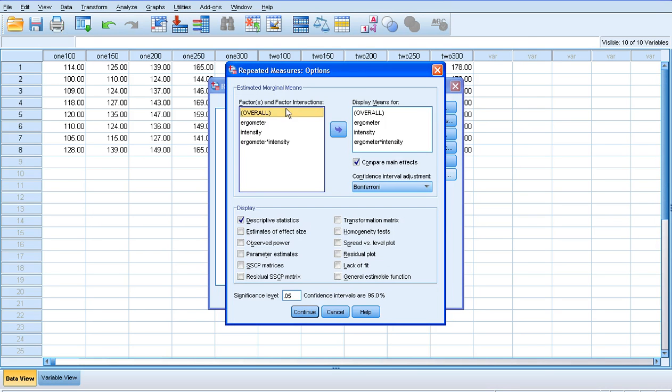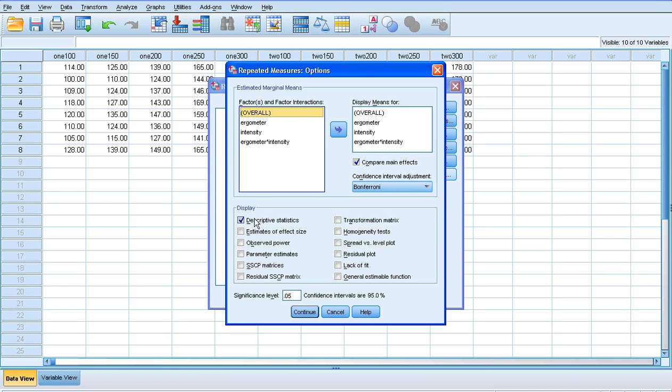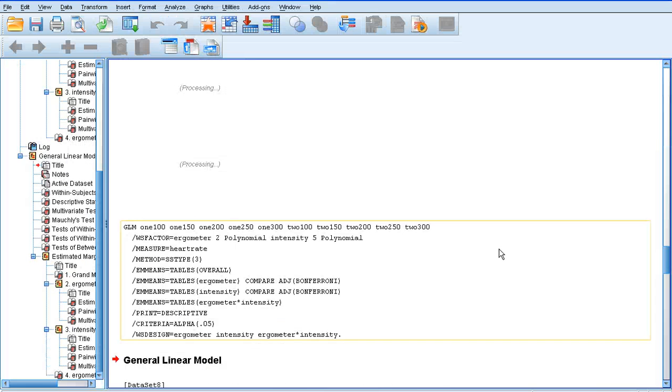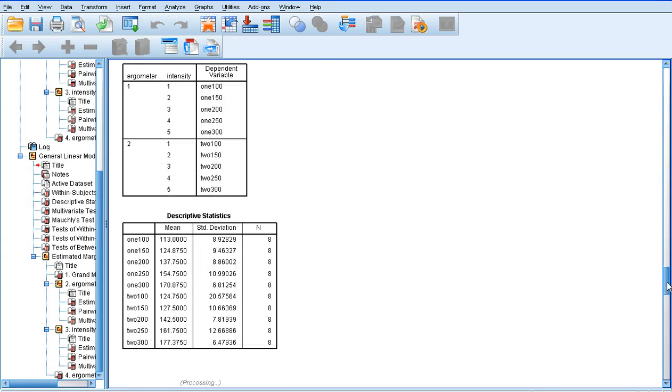In terms of our options, I'm going to display means for everything as I did in the previous test. We want to compare the main effects, and we want the Bonferroni post hoc test again. And we want the descriptive statistics. Once we've got to this point in the SPSS repeated measures menu, we can click OK and it will provide us with an output.